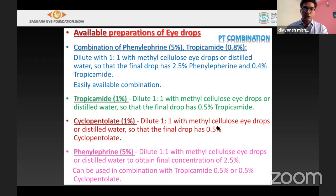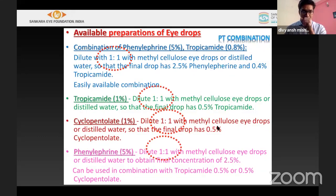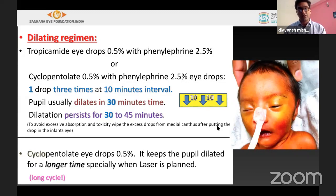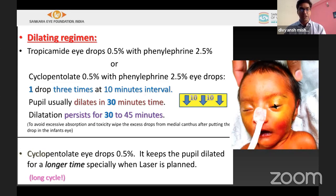Dilating drops for ROP should be at a 1:1 dilution. The most commonly used combination is phenylephrine and tropicamide. Plain tropicamide, cyclopentolate, or plain phenylephrine are also options. Drops should be instilled three times at 10-minute intervals. If an additional procedure like laser is planned, cyclopentolate can be added to increase the dilation cycle. Systemic side effects include hypertension, tachycardia, bradycardia, or apneic spells — using syringes rather than dropper bottles reduces systemic absorption.